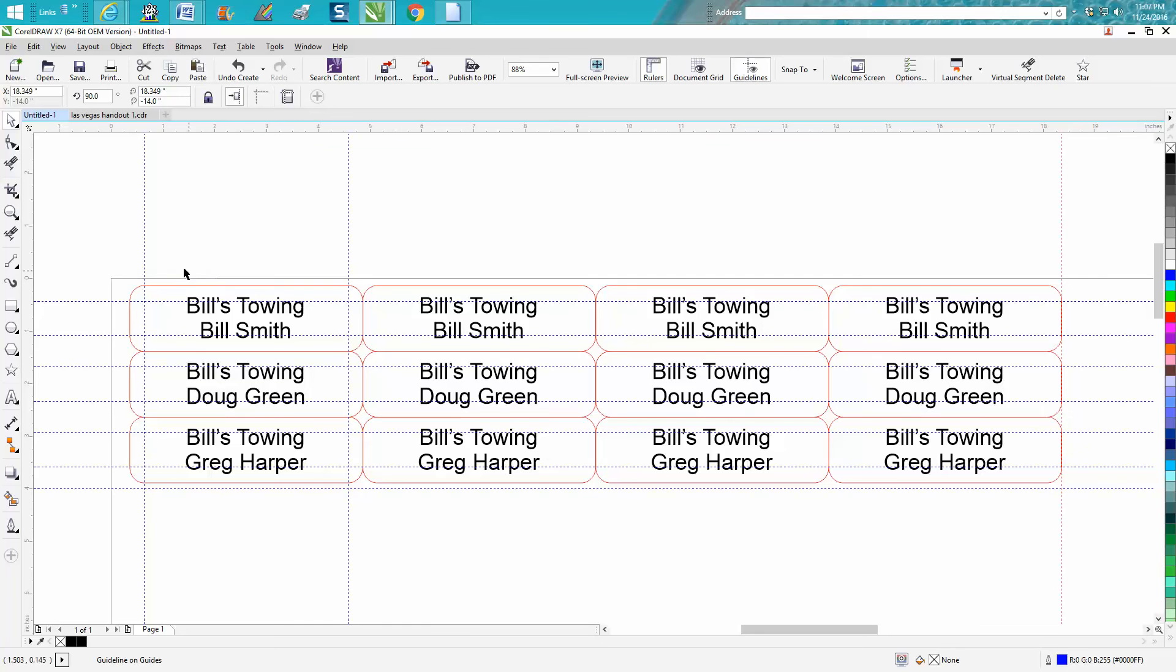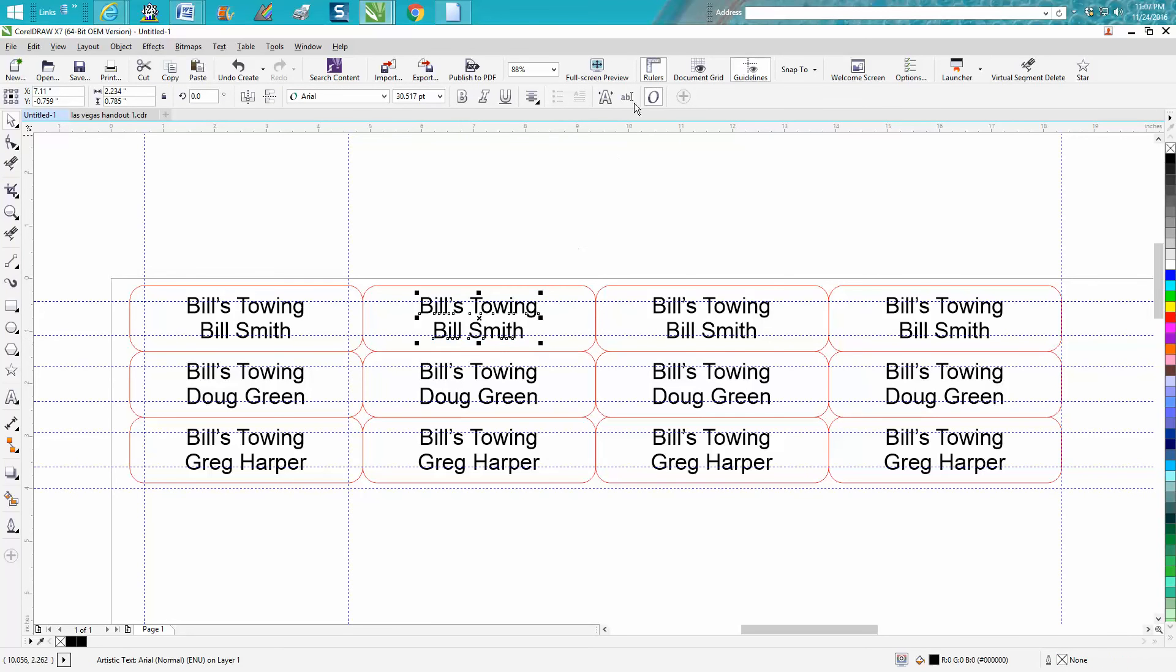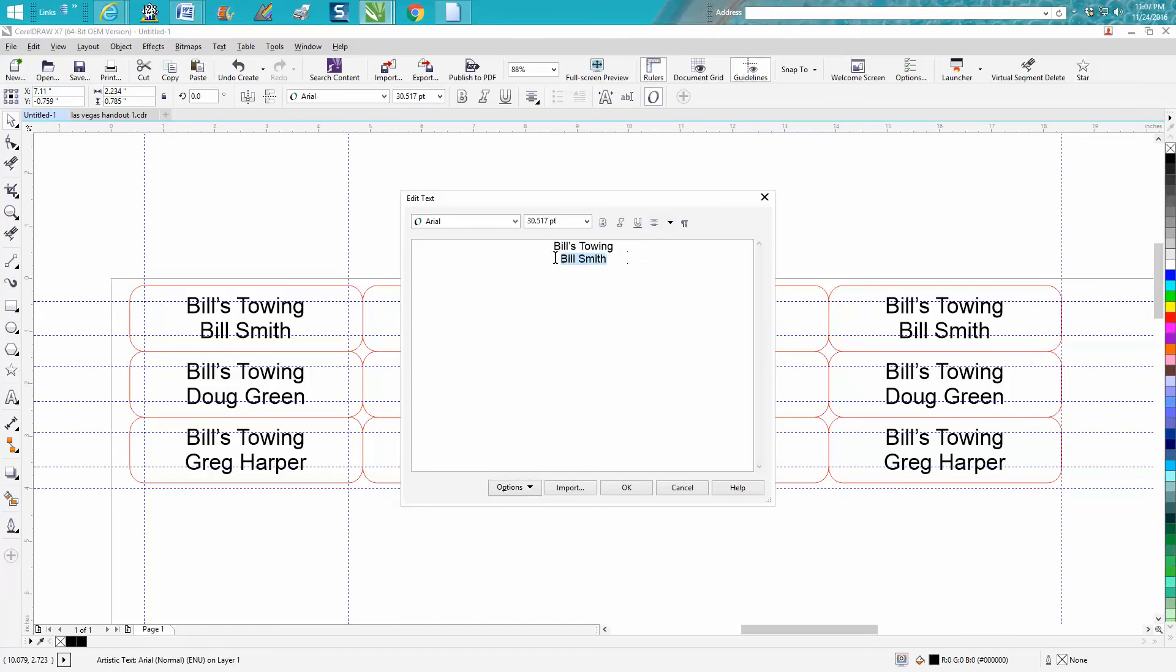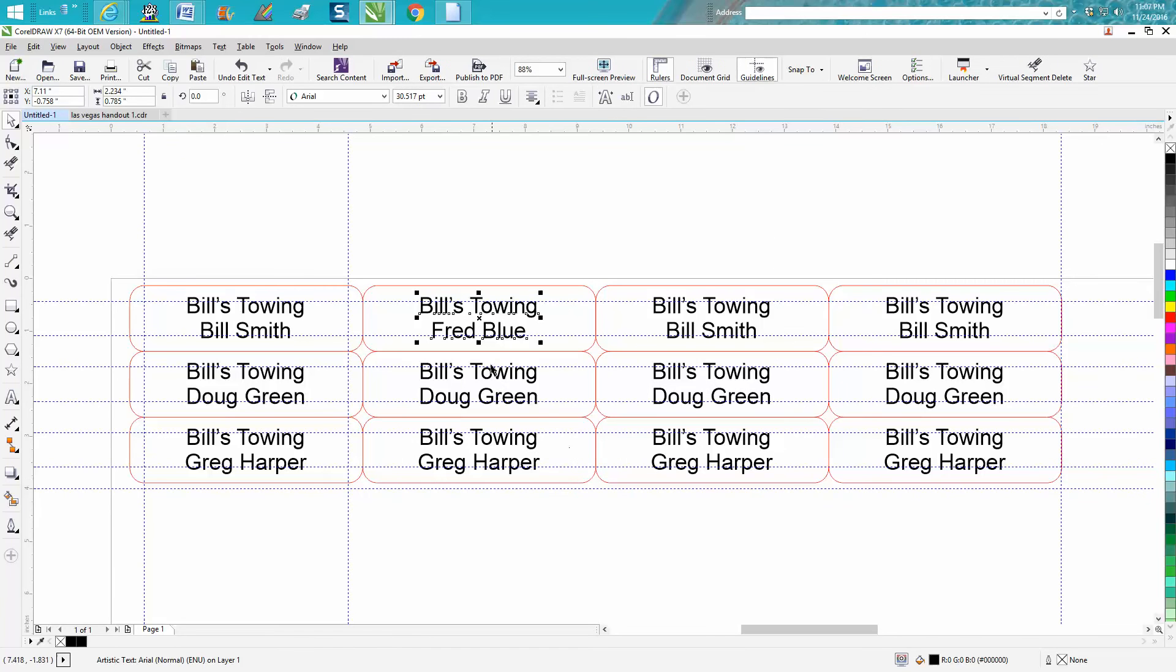In the previous video I showed how you could change these real quick. If you were making so many for this company, the other one was Fred. I can't type and look at the screen. Fred Blue, and hit enter, it puts it right there in the center.